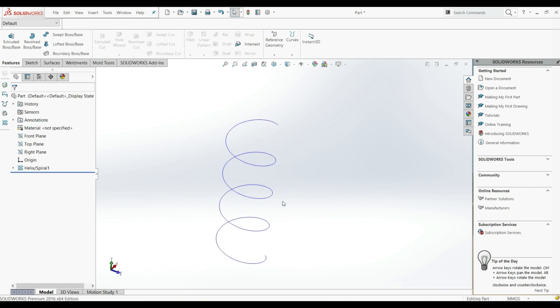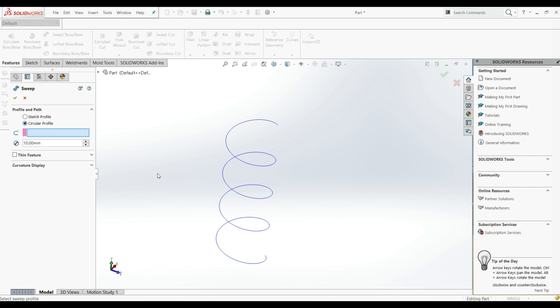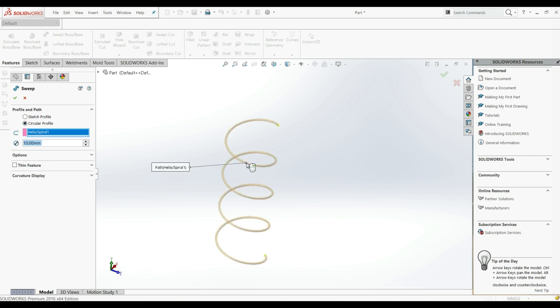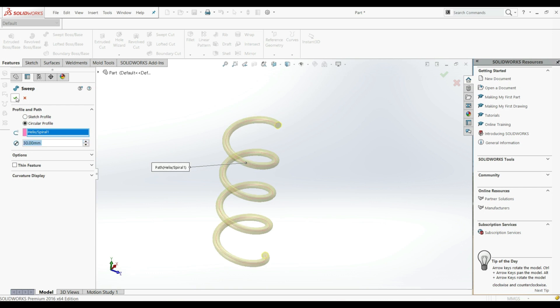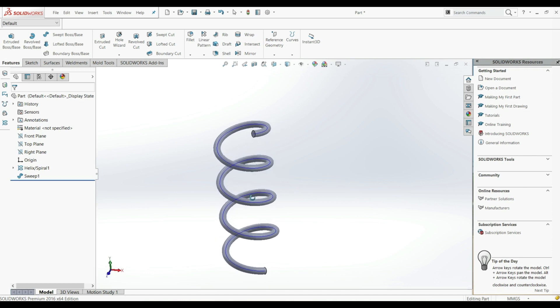Now we can use this helix as a path for Swept Boss/Base. Let's go to Swept Boss/Base, choose Circular Profile, and select this helix as the path. Here we have a diameter — we can increase it and click OK. This is our result.